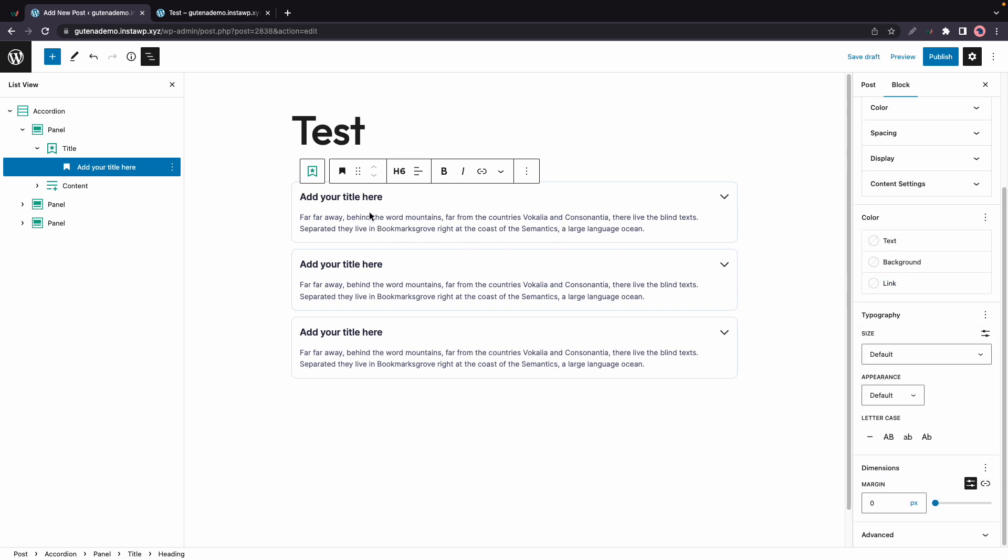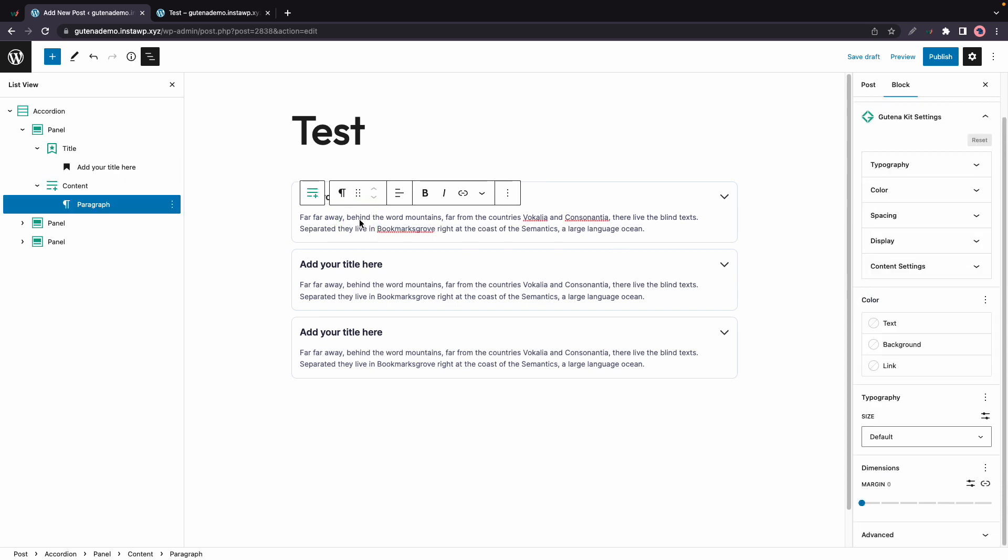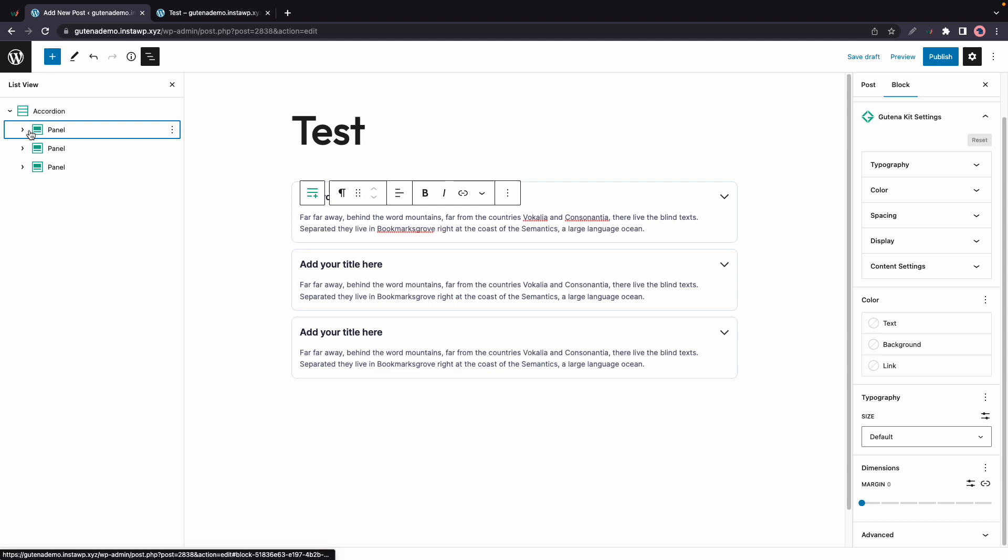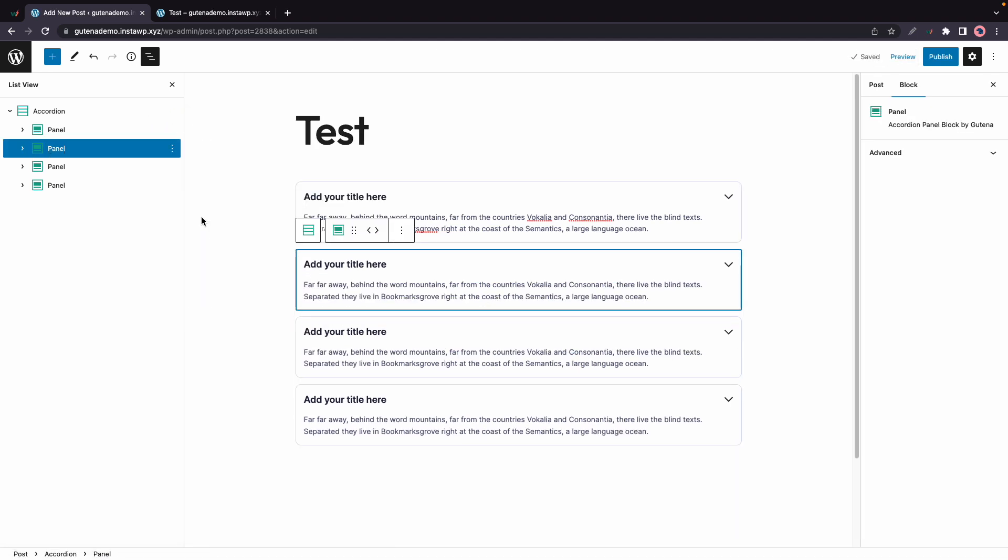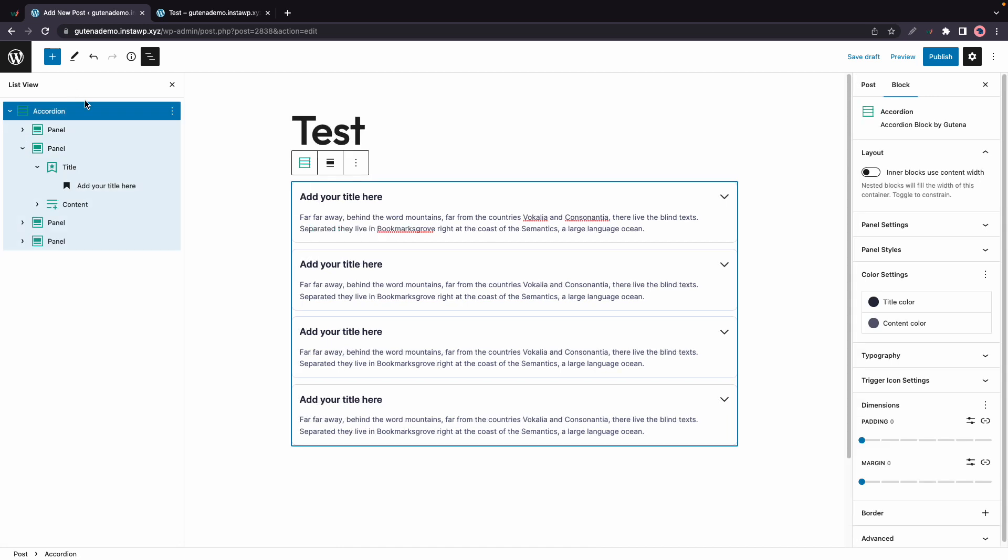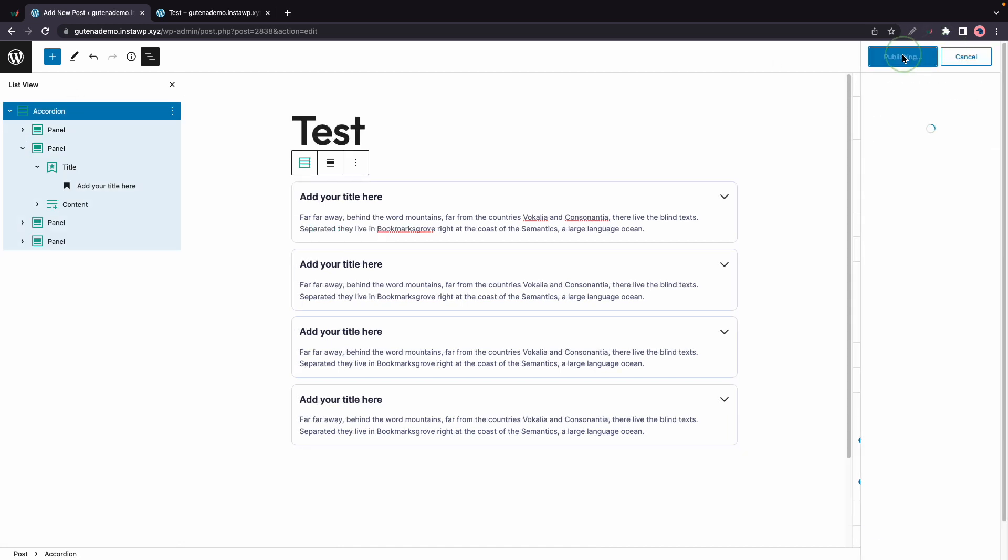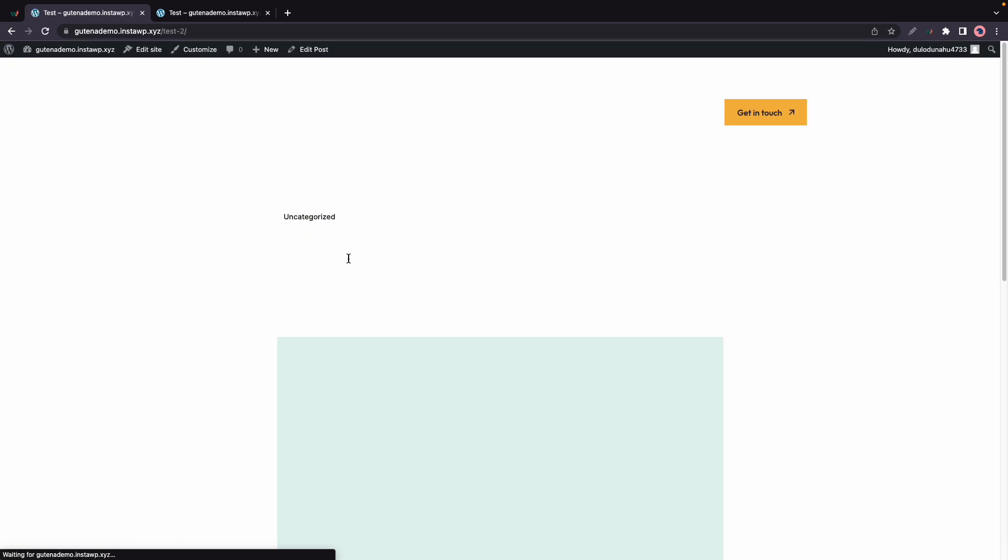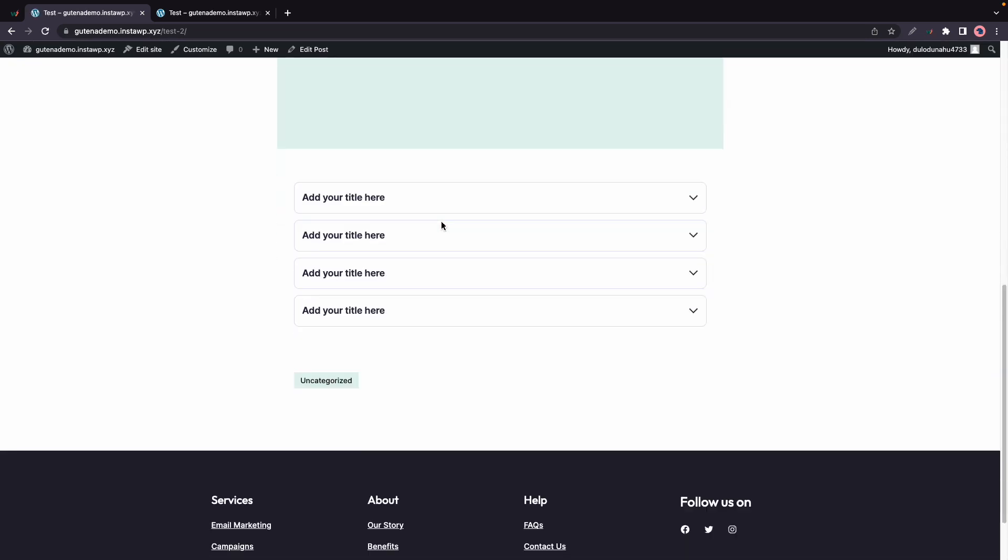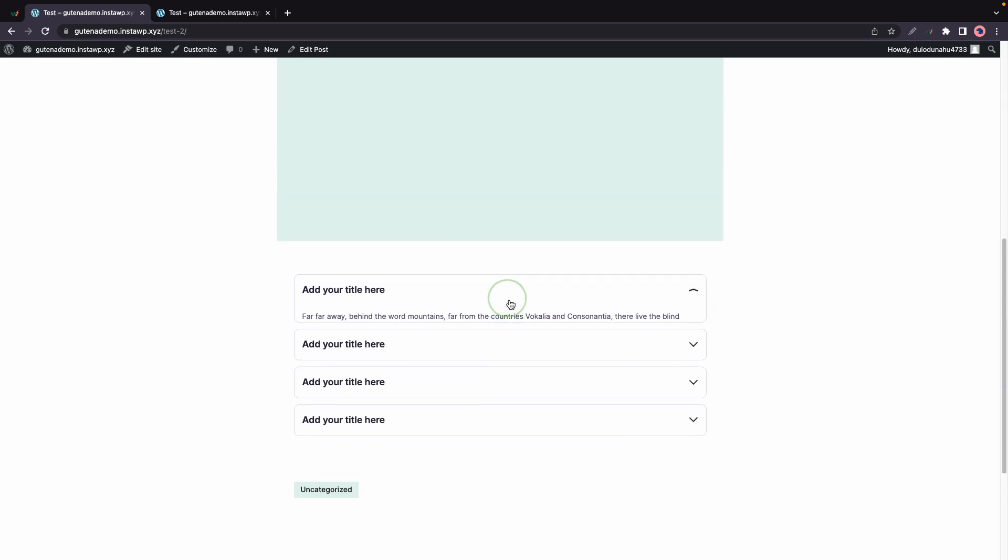And right under this heading, we have a content block which consists of a paragraph. And again, we have our Gutena Kit block settings for this one. And if you want to add multiple panels, all you would need to do is click on one of them, click on the three dots in the corner and click on Duplicate. It's that simple. So once you are done making all of your changes, you can go ahead and click on Publish. And now you know how to use Gutena's accordion block. Thanks for watching and see you next time.